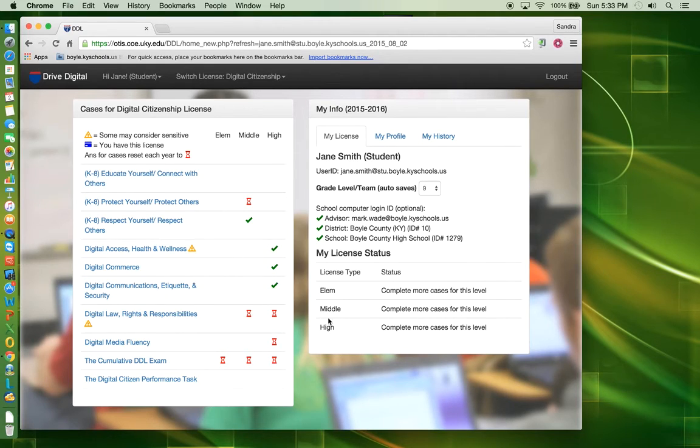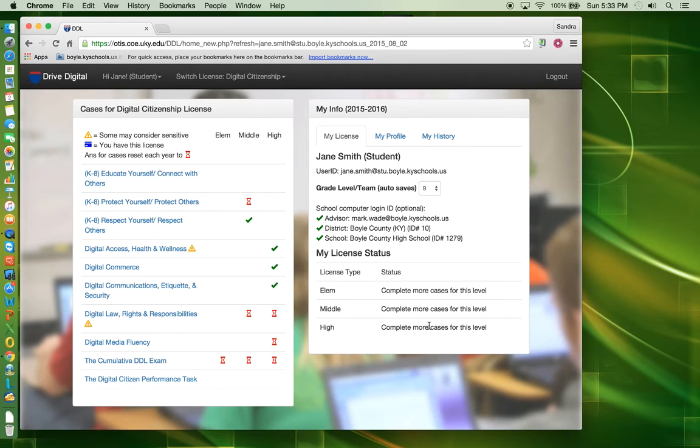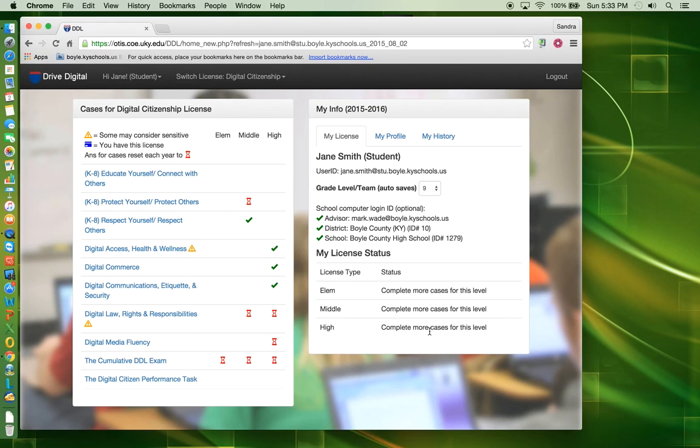Once you have completed all of the required cases for your school, you must click on Claim Your License that will show up in the My License status box in order to get your license. Be sure to log out of the DDL site.